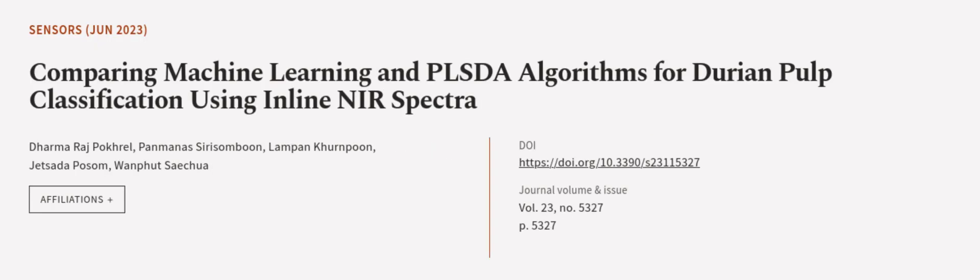This article was authored by Dharma Raj Pokhral, Panmana Sirasambun, Lampen Kernpun, and others. Wearearticle.tv, links in the description below.